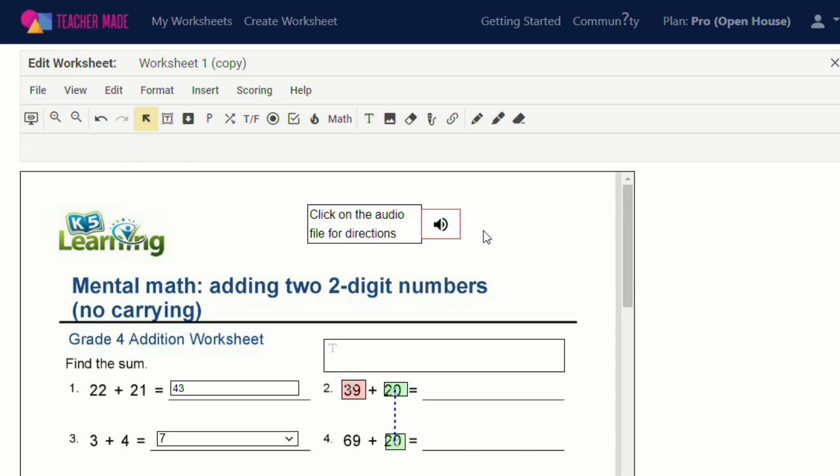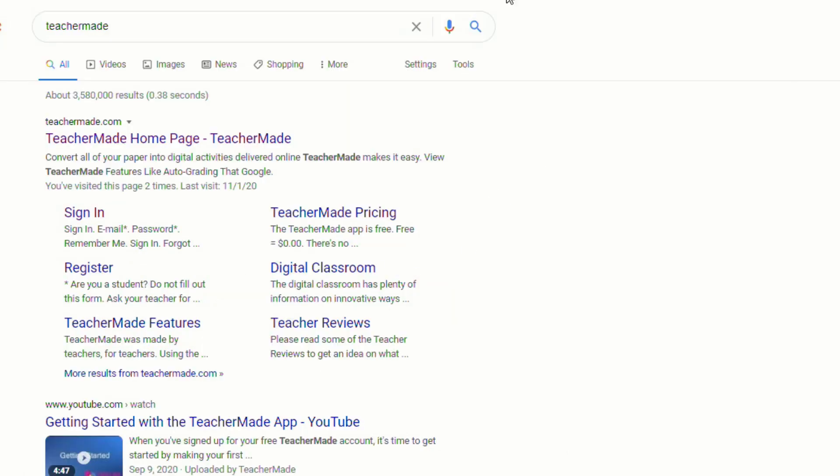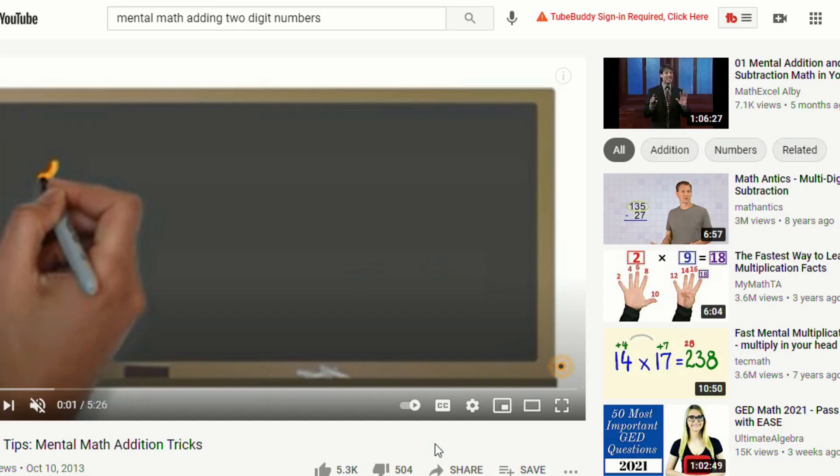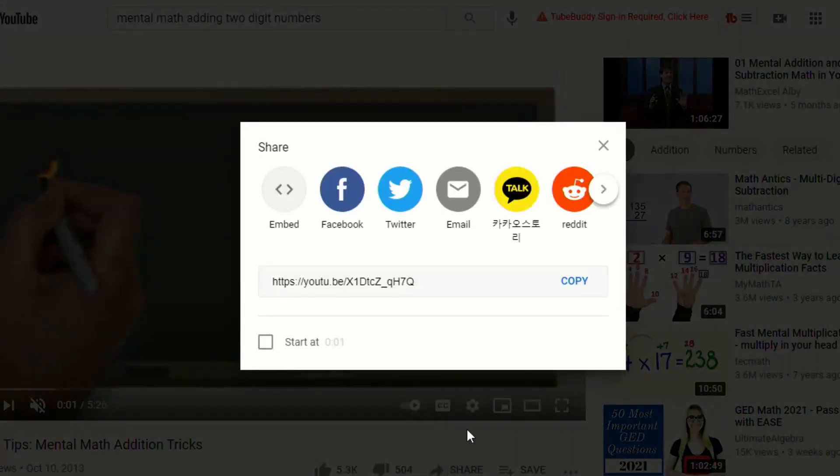And you can also insert a hyperlink. So let's say for instance, I wanted to have the students watch a video on how to add two digit numbers. So now I'll take this video, go to share, copy the URL.